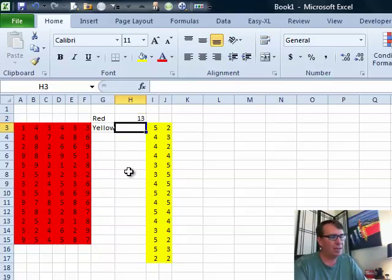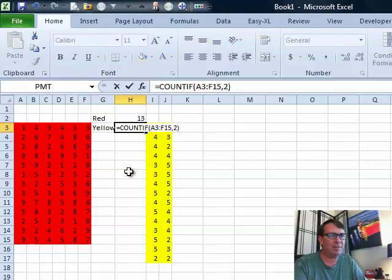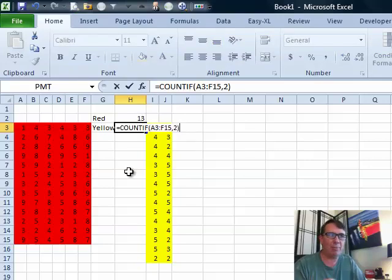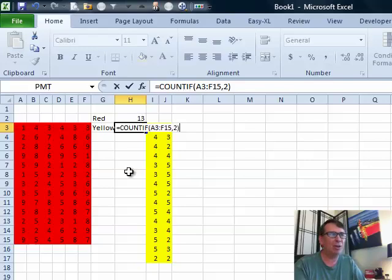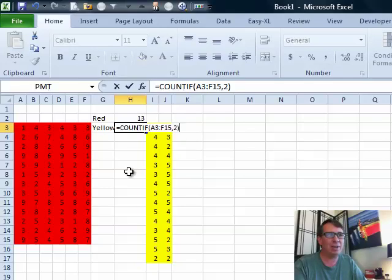First thing I'm going to do is control apostrophe. Control apostrophe will take the exact formula that's above and bring it down to this cell, putting it in edit mode. But it's not truly in edit mode because I don't have the blue outline around the data.